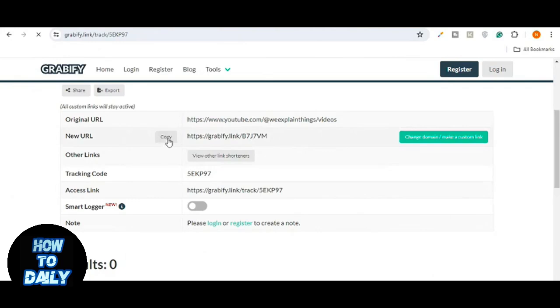After sending the link, return to the Gravify website and paste your tracking code into the tracking code field. Click tracking code to see the details of who clicked your link, including their IP address, location, and device information.